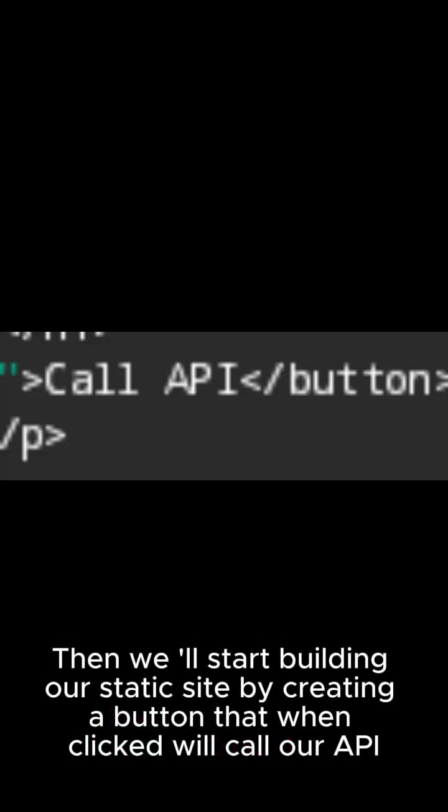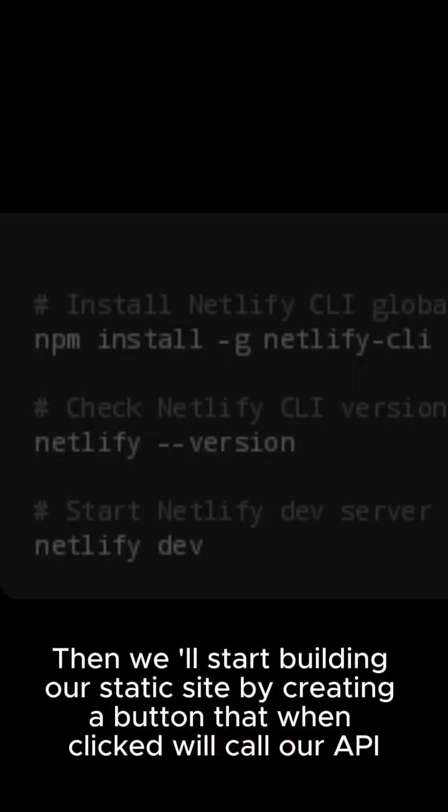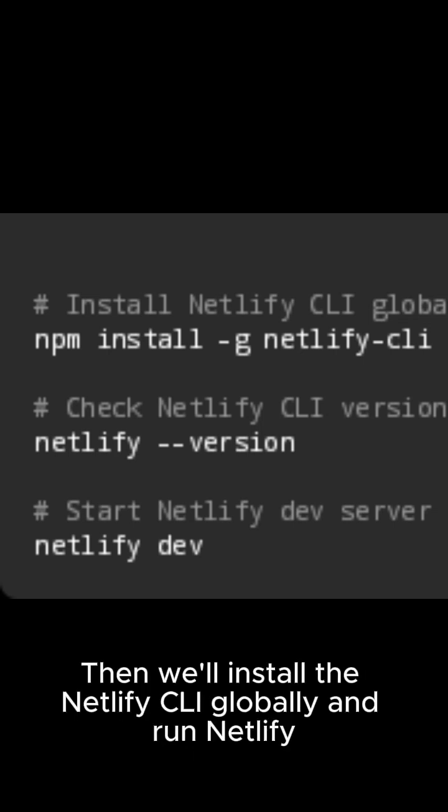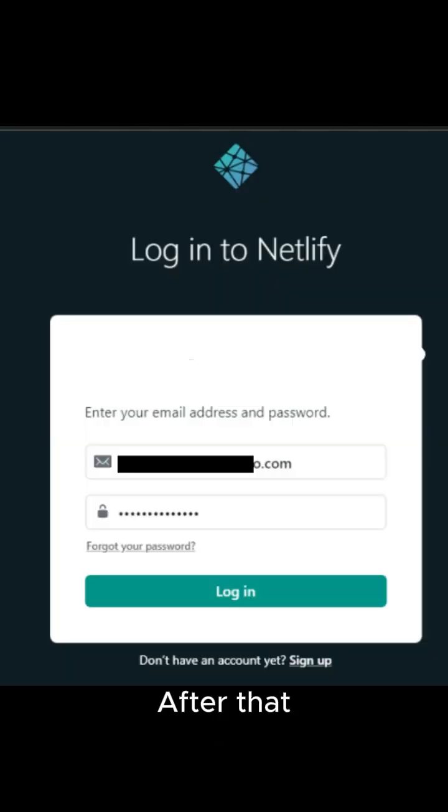Then we'll start building our static site by creating a button that, when clicked, will call our API. Then we'll install the Netlify CLI globally and run Netlify dev to see our site locally.